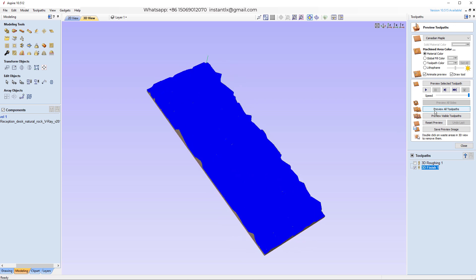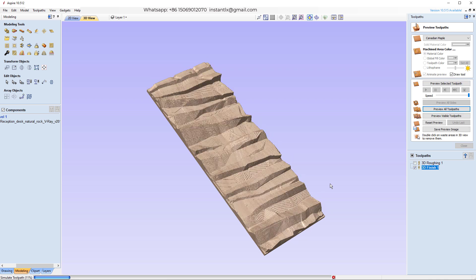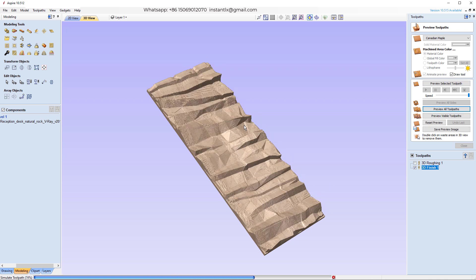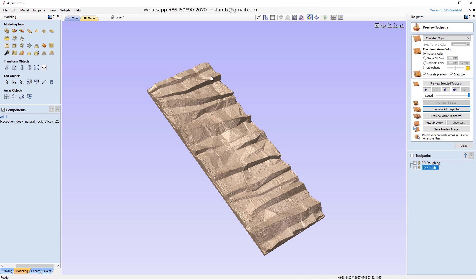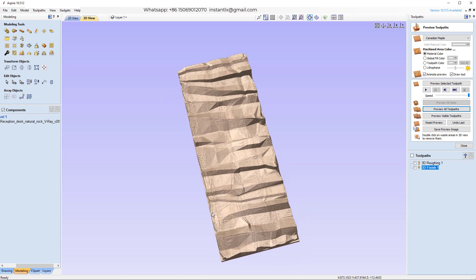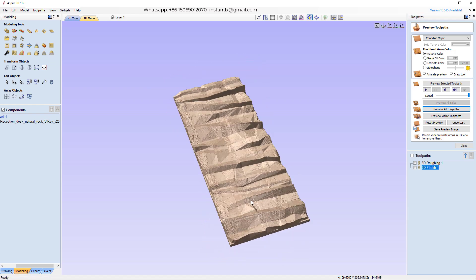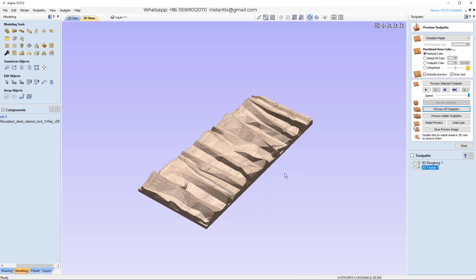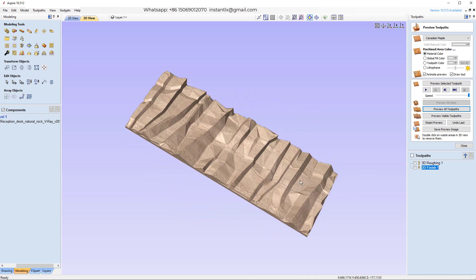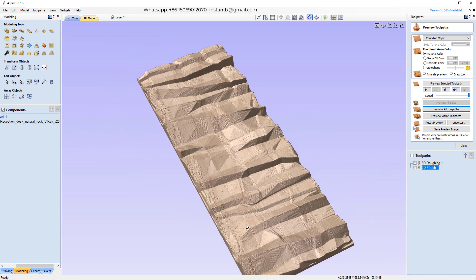We can also preview all the tool paths. So this is better after the finishing.